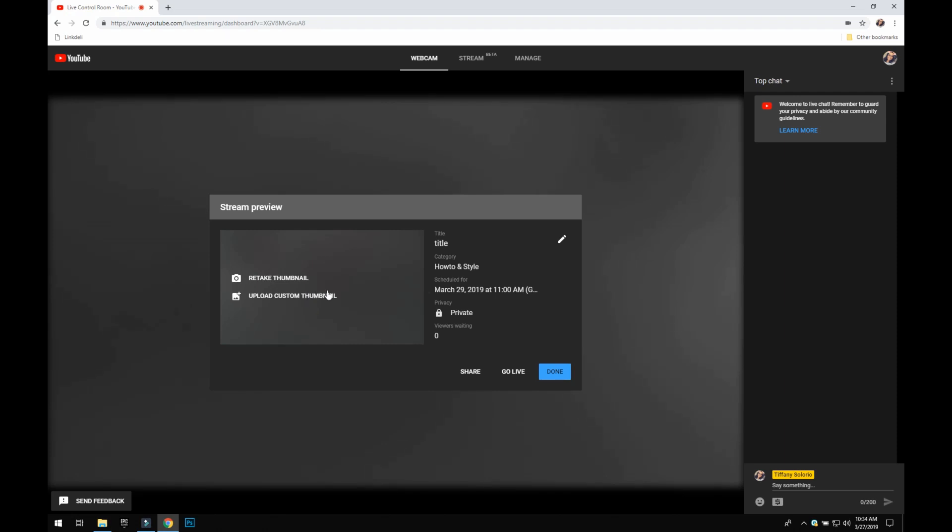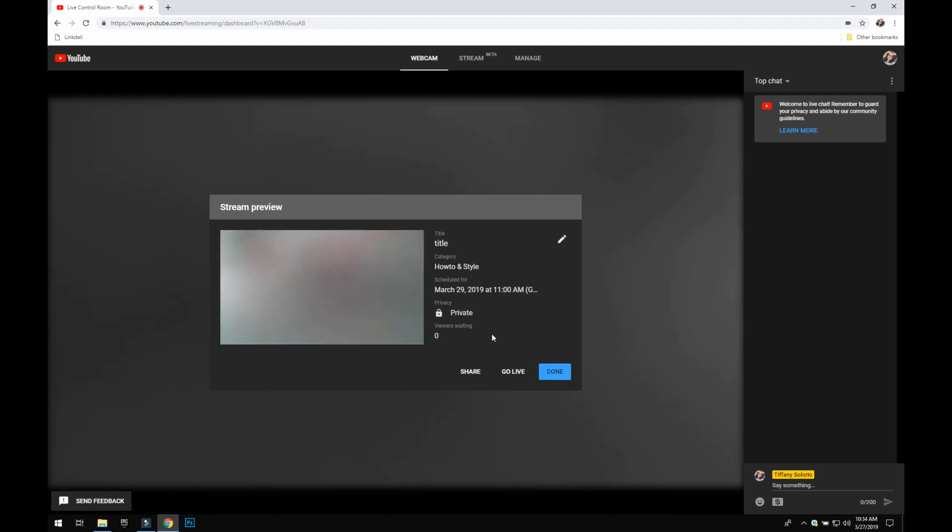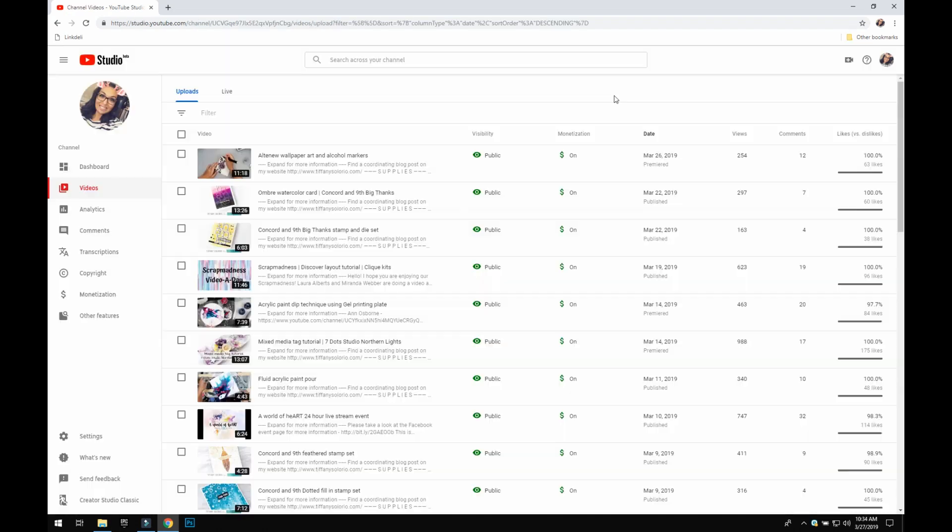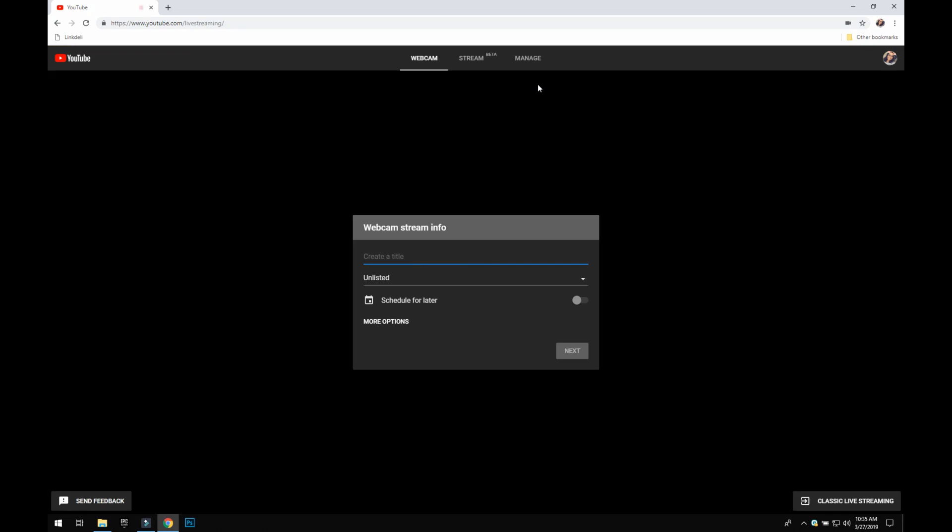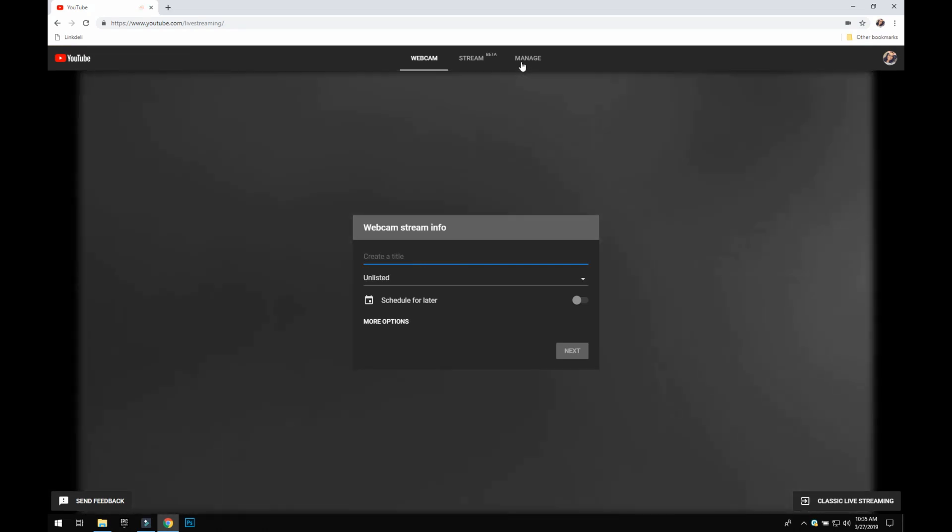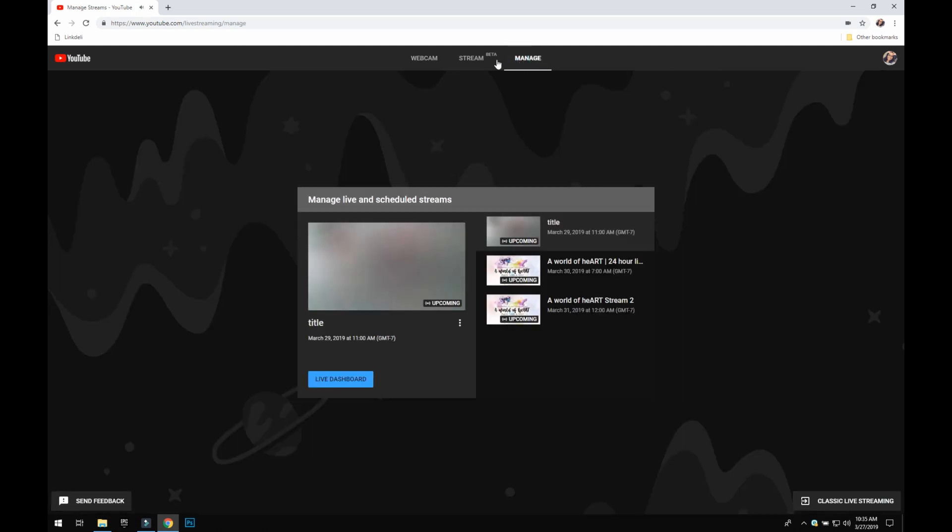Now I'm going to show you, say it is Friday at 11 a.m. and I want to start my live stream. So it is the day where we want to go live. We are going to click this icon again and click go live, and we are going to see a manage tab up here. We're going to click manage.